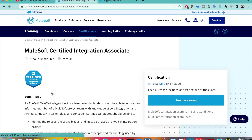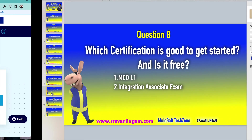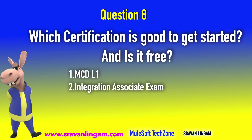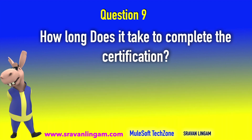One point I missed: if you're working with an organization that has partnered with MuleSoft, you can request your organization to provide you a free certification attempt — they'll be able to help. MCD Level 1 is absolutely free upon completing the course. That's where you can get started.